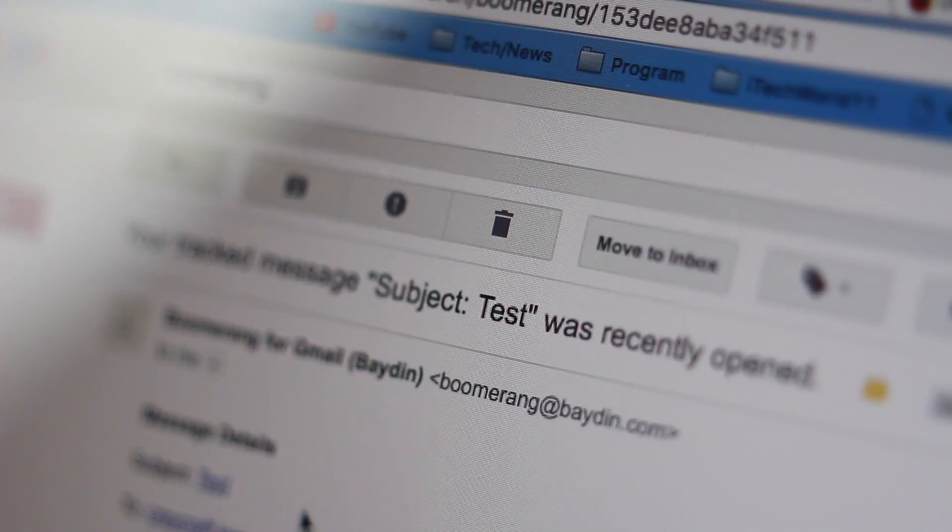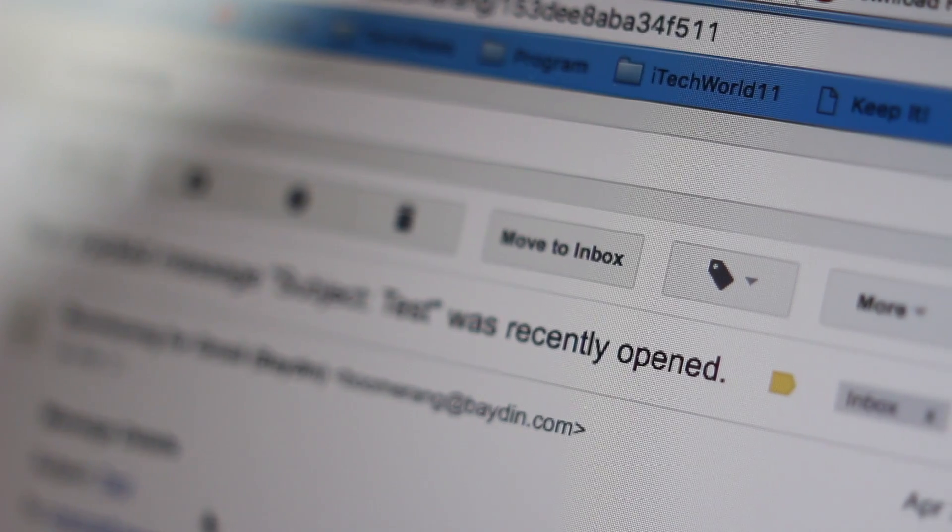With response tracking, you can tag your email so that if your recipient opens it, you get an email from Boomerang notifying you. The recipient does get the option to prevent this by clicking a little box, but if they don't, it will tell you if they opened the email as well as how many clicks there were on all the links inside your email.